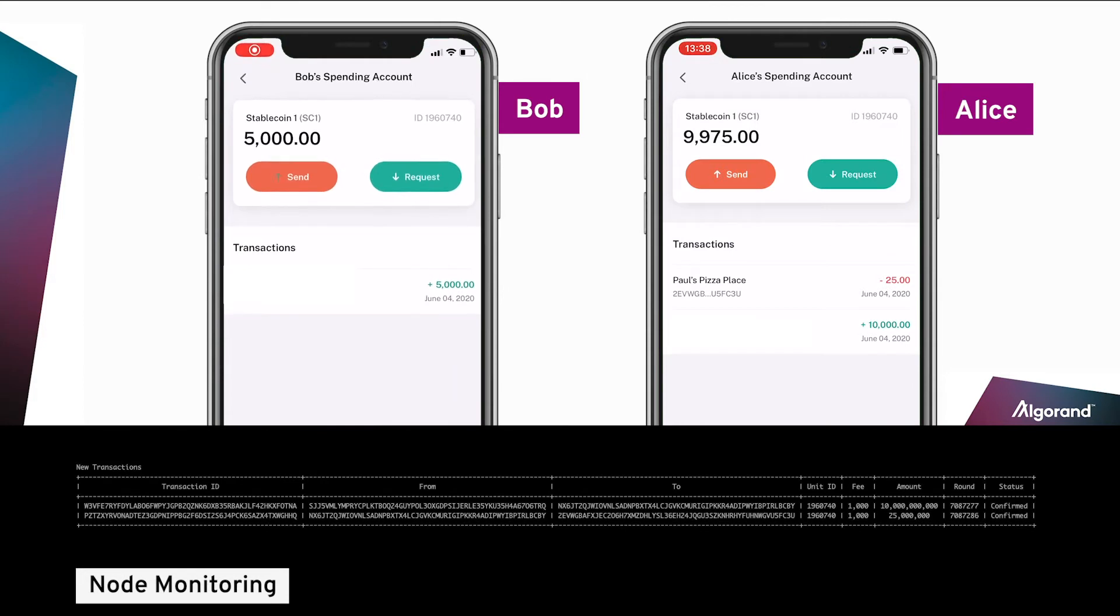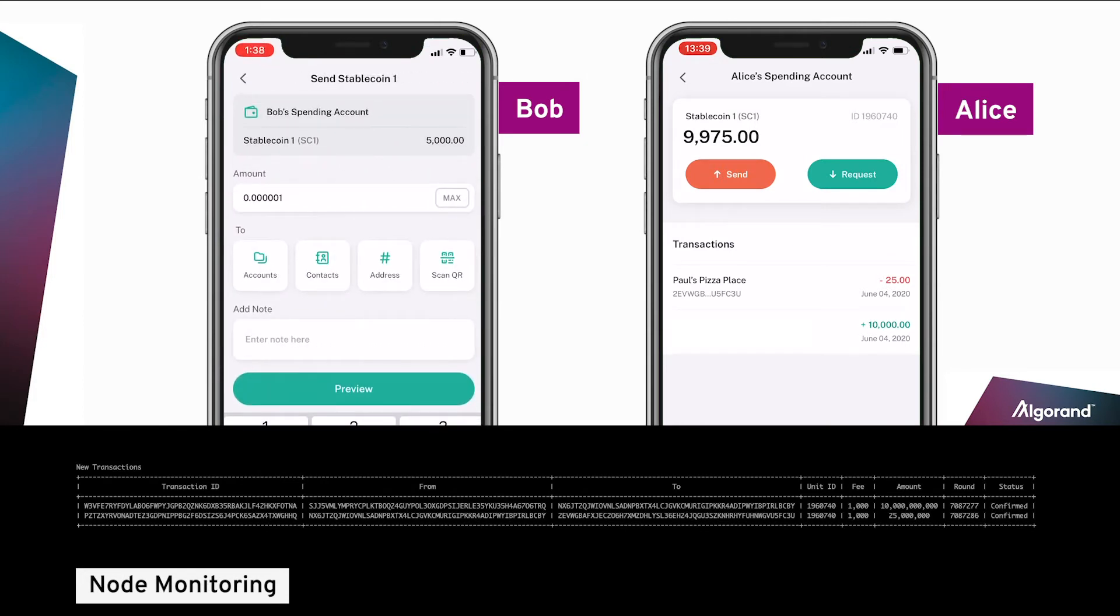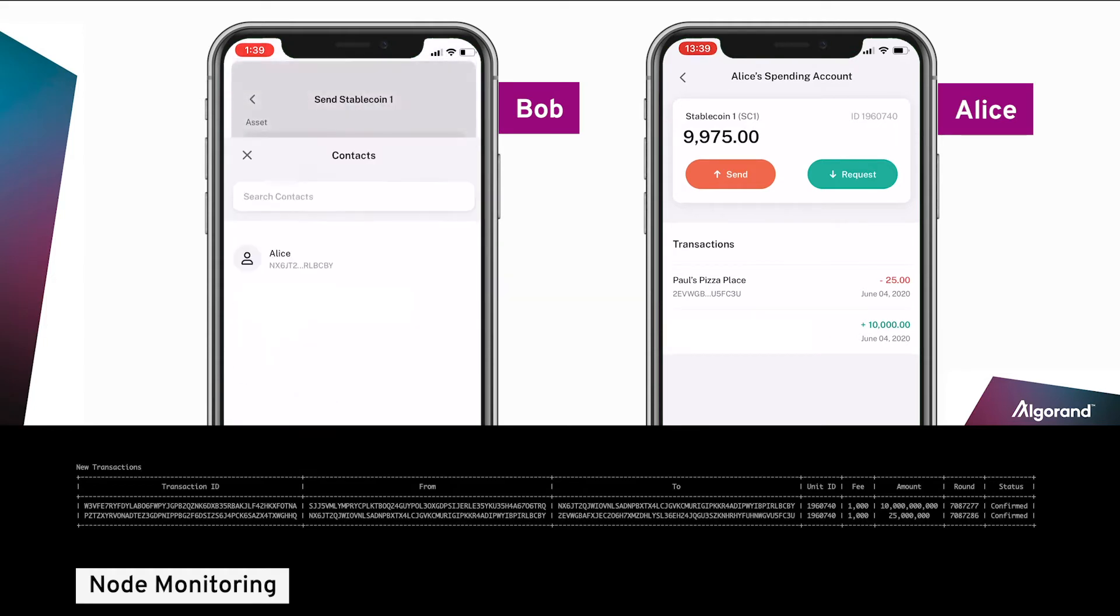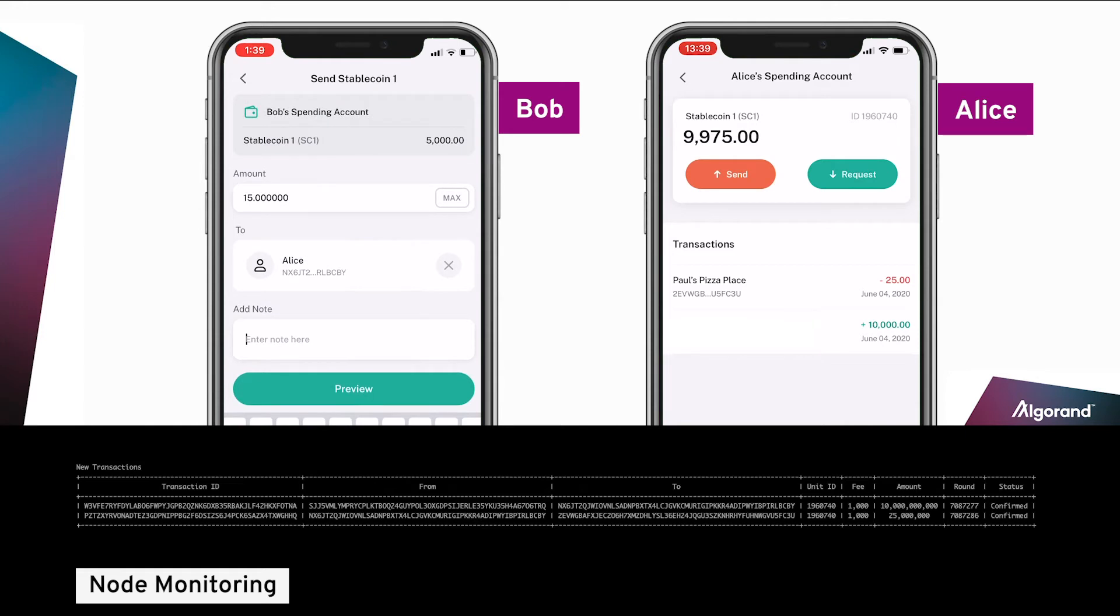Bob opens his mobile app, enters the appropriate amount, selects Alice from his contacts, and notes what the payment is for.